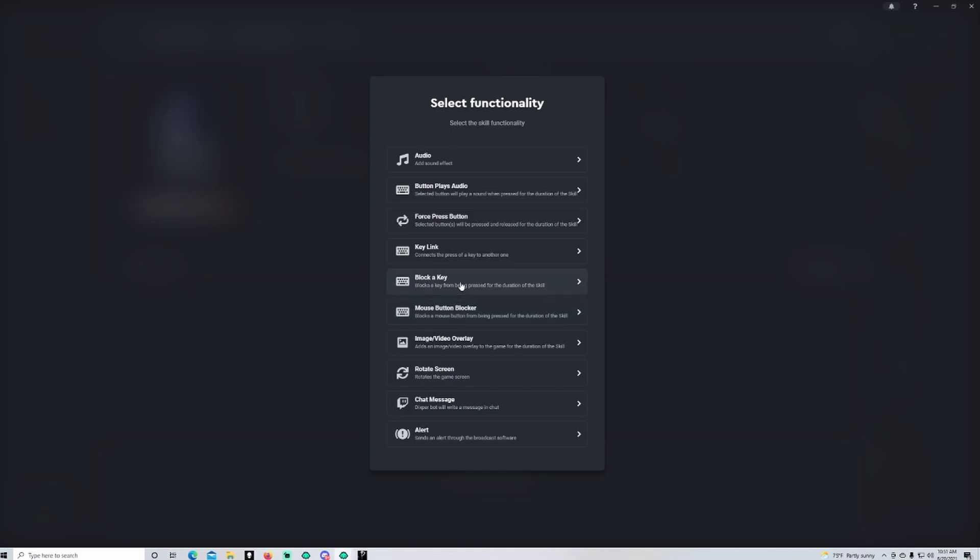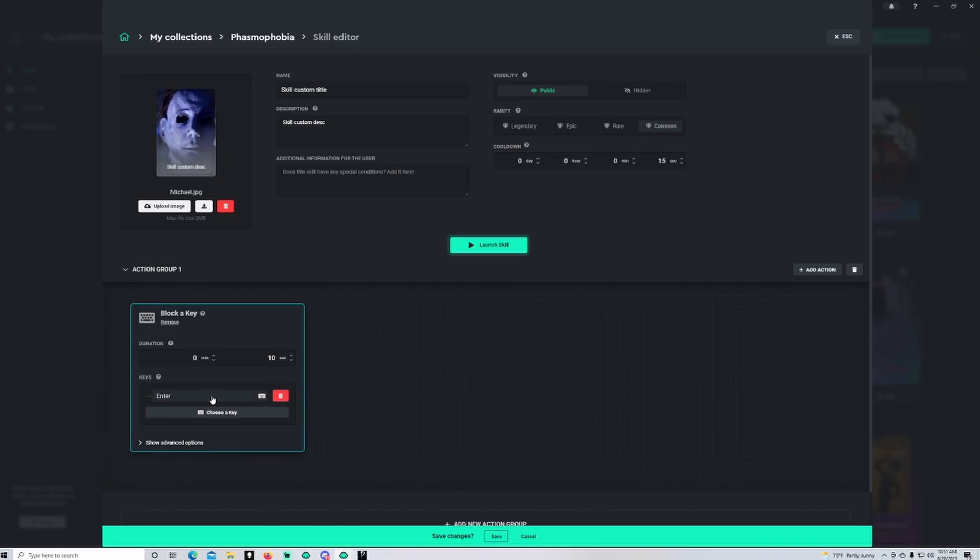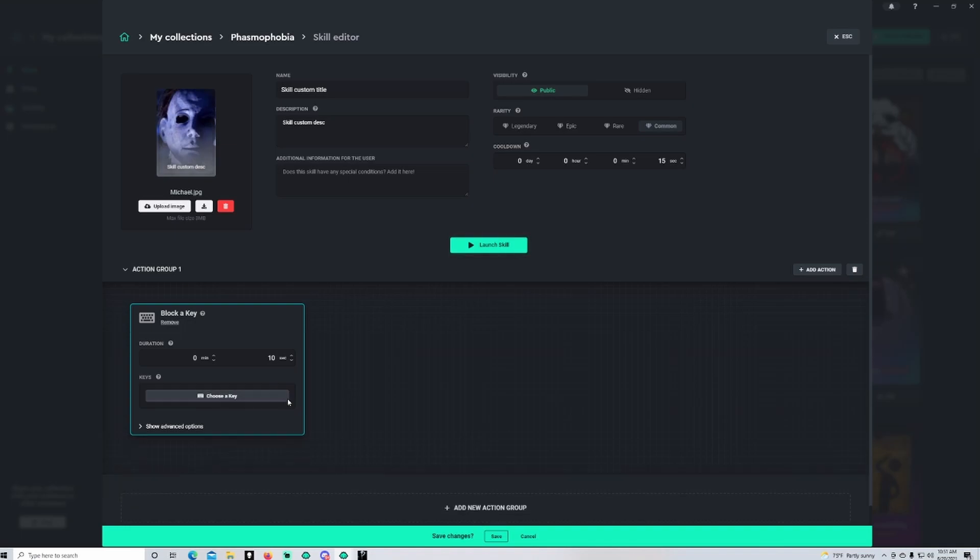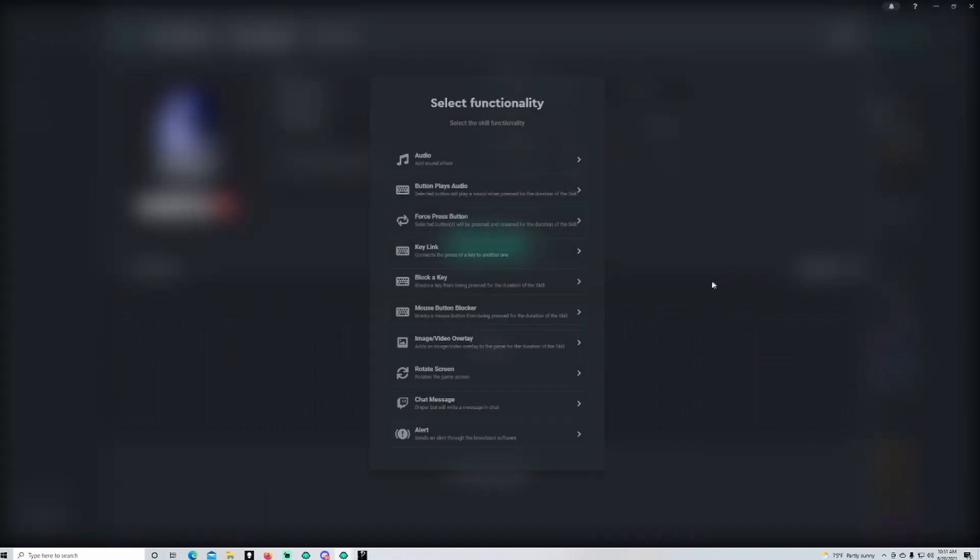You can also pretty much block the whole keyboard if you really wanted to. Yeah, just get rid of this.